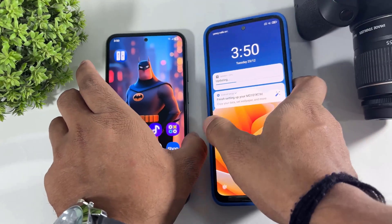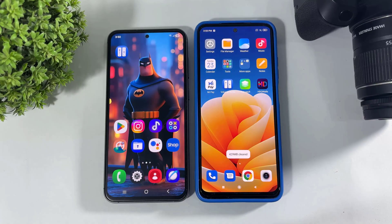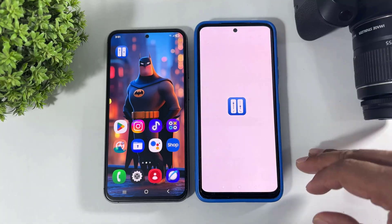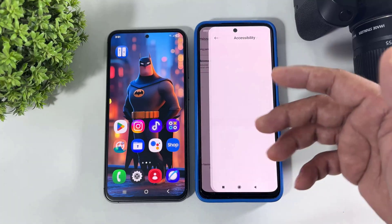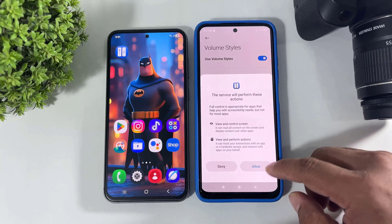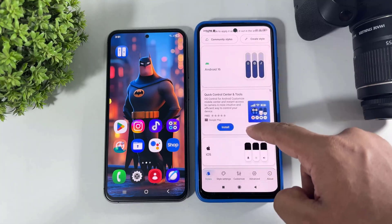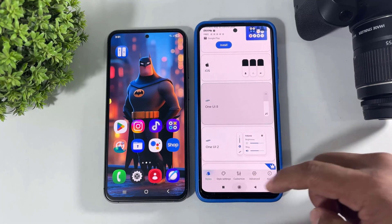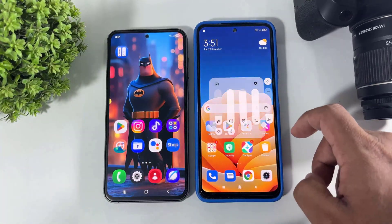Let me show you how to install One UI 8 volume style on a Xiaomi device. Guys, follow the same steps. Set permission. Now select One UI 8 volume style, and look at this — One UI 8 volume style on my Xiaomi device.